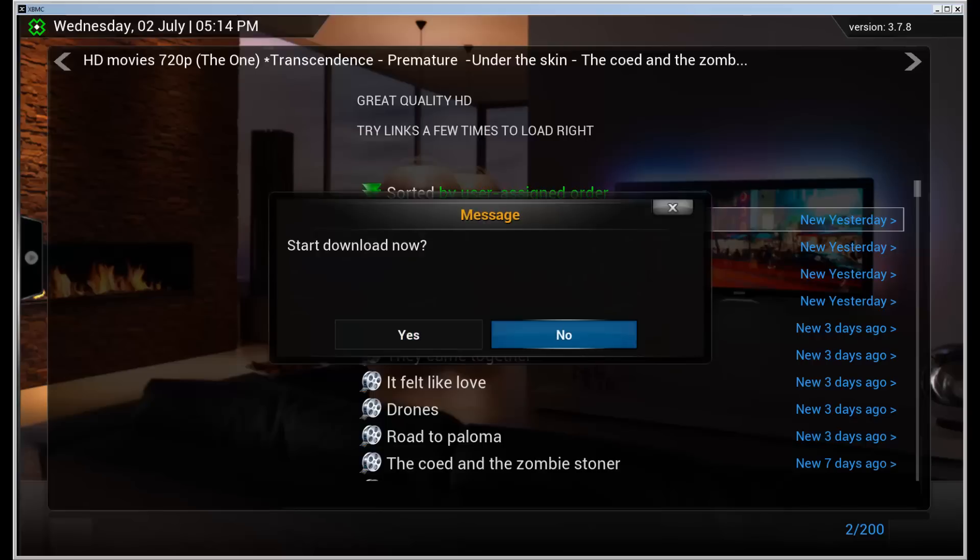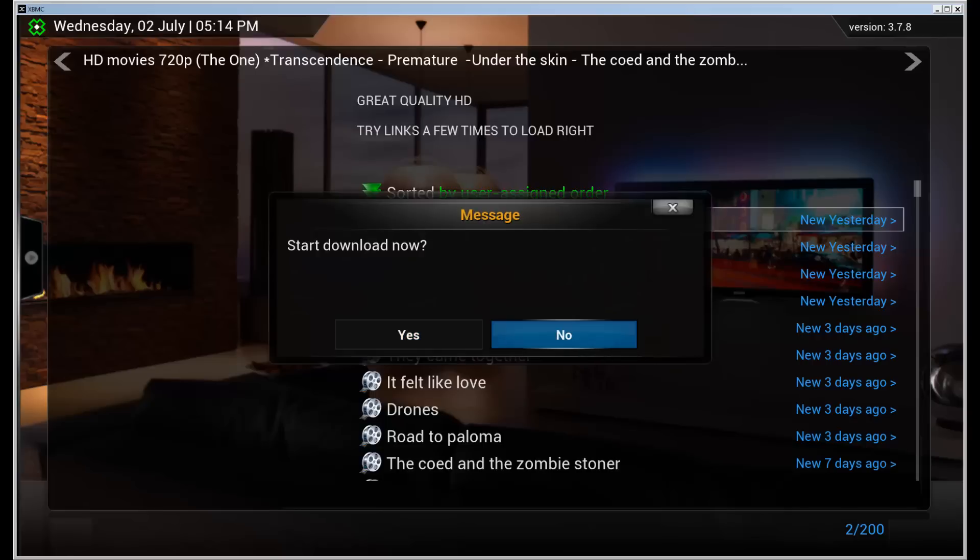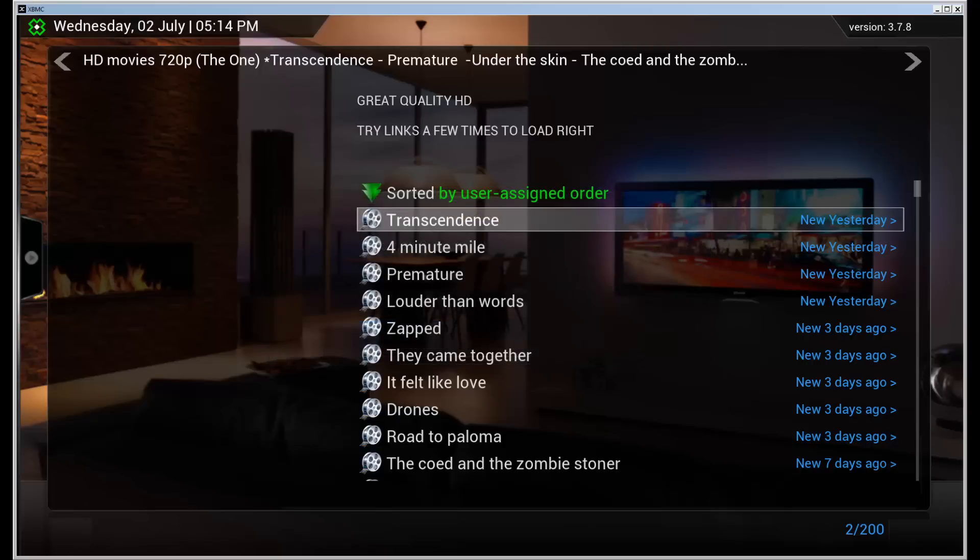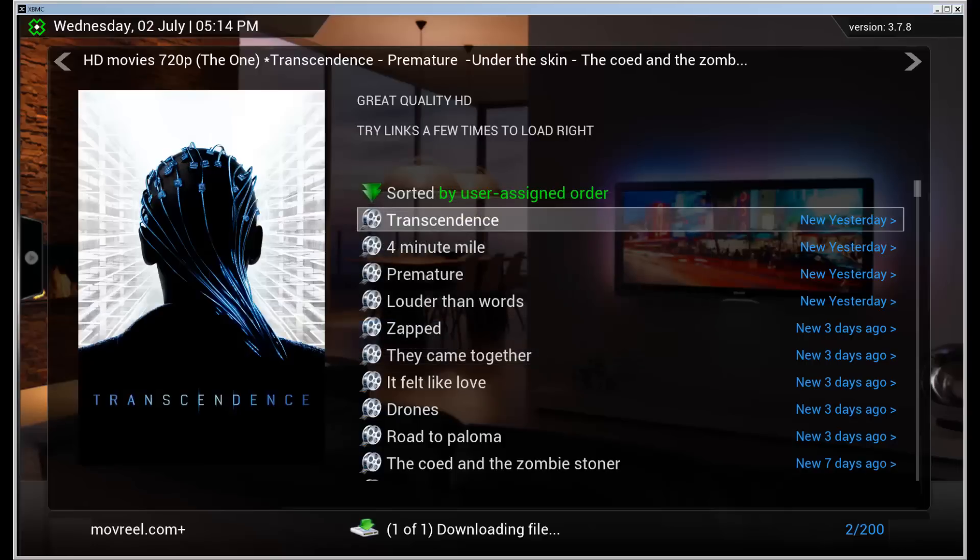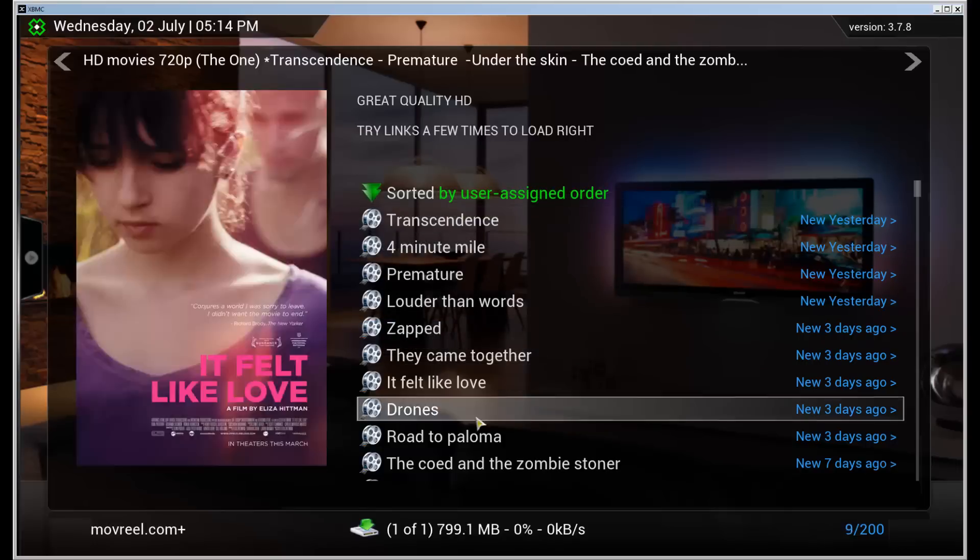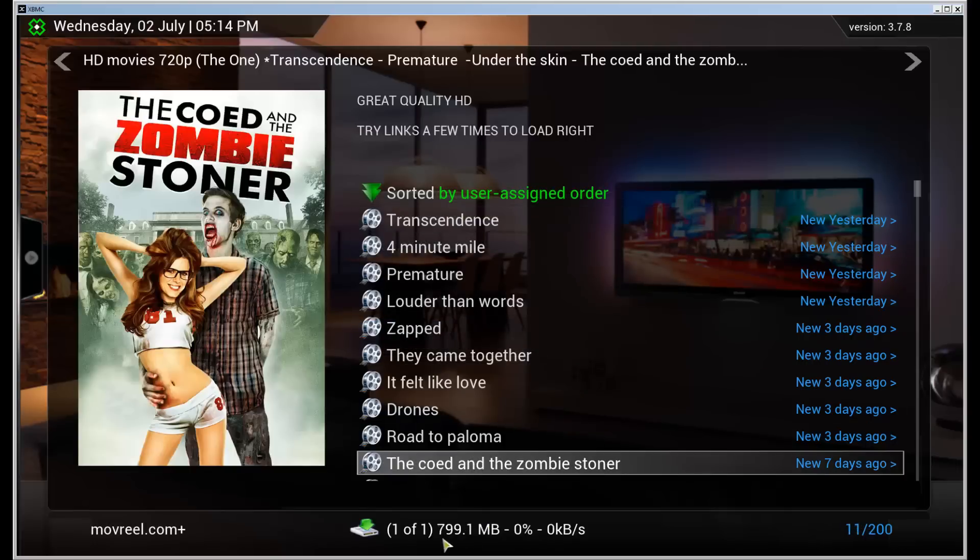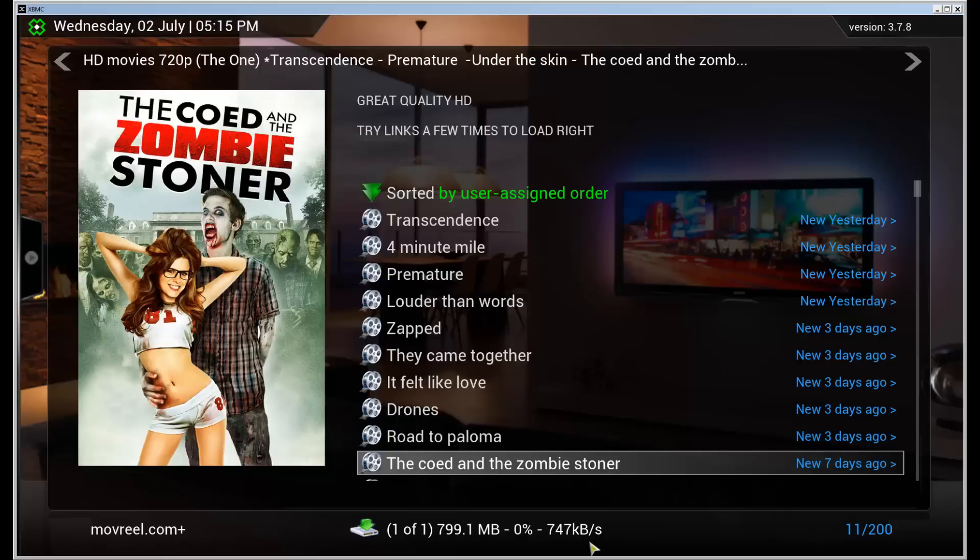And it asks whether to start the download now or leave it in the download queue. So I'm going to download now. And on the bottom here we can see that the movie starts downloading. It takes a second to start but there it goes. Now it's going.